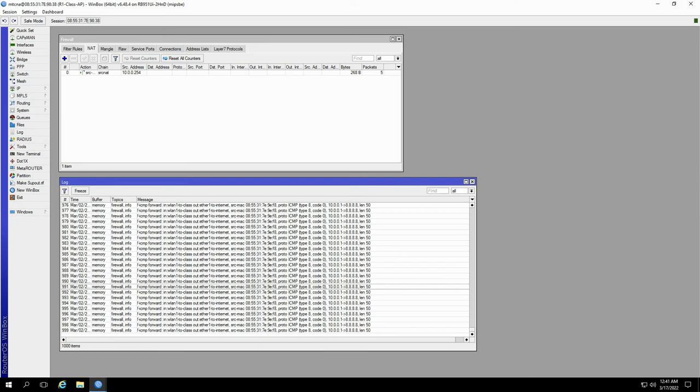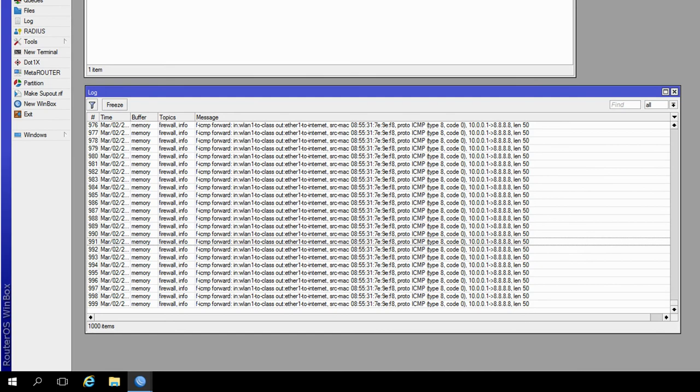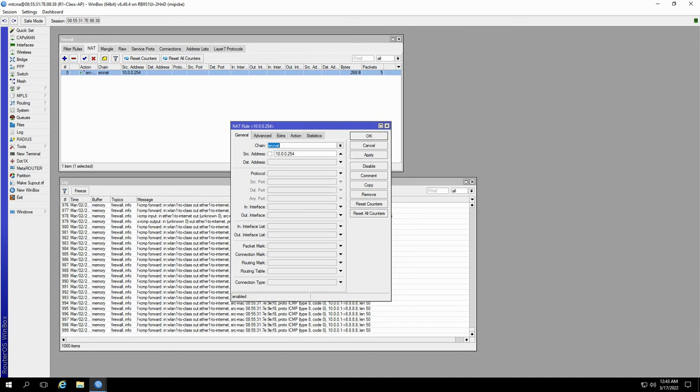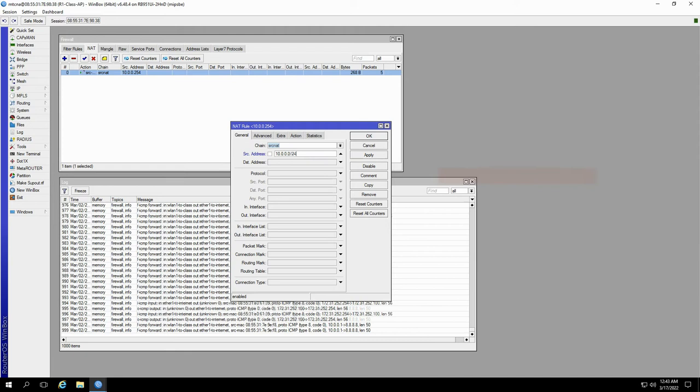Well, that's because we specified only one single source address, that is 10.0.0.254, in our source NAT conditions, which does not include 10.0.0.1. Now, if we change our source address condition to 10.0.0.0/24, this means that we're including all source IP addresses in the IP range of 10.0.0.1 to 10.0.0.255.